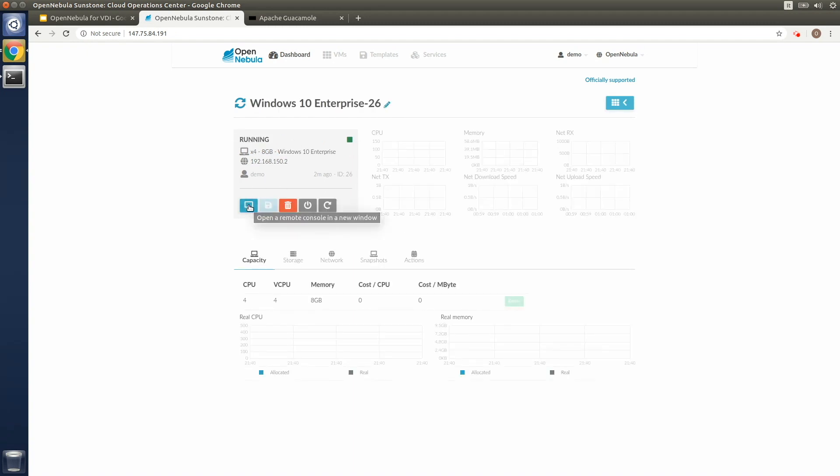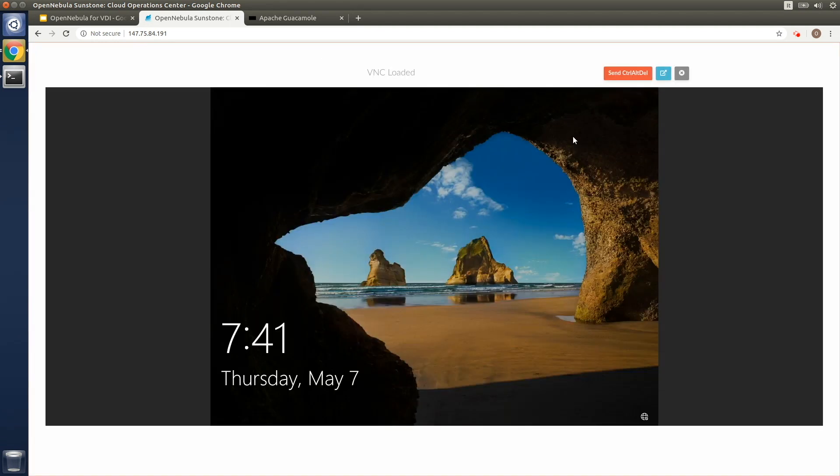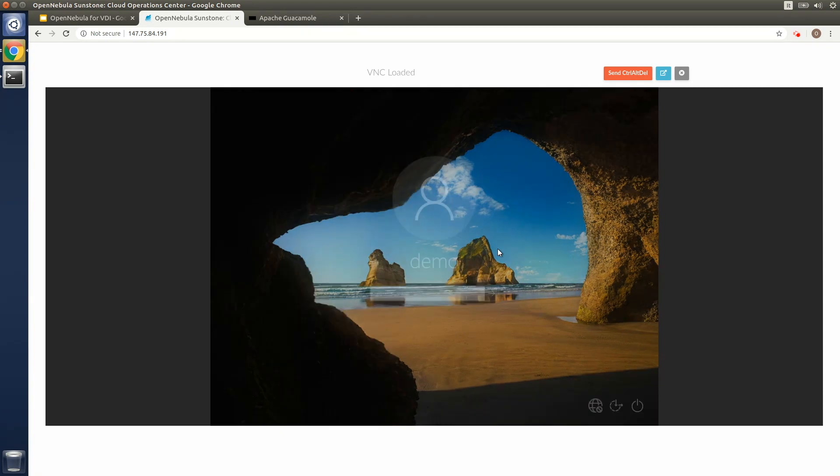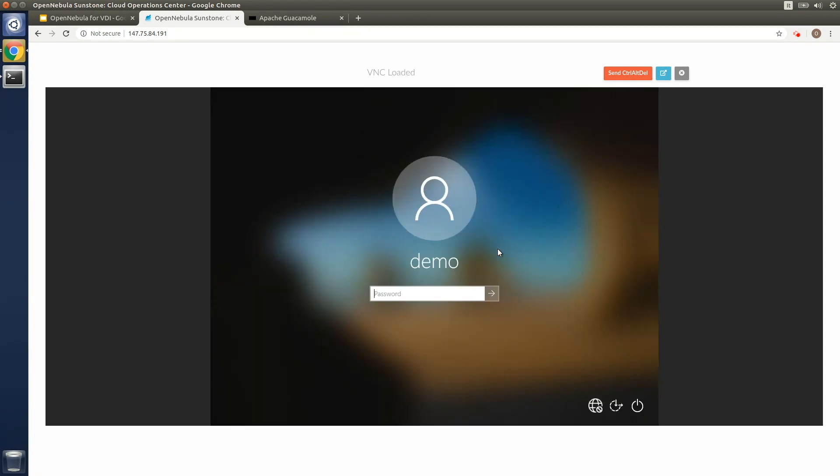The user can connect to the Windows virtual machine by using the integrated VNC Spice console within Sunstone. In the upcoming version 5.12 Firework, OpenNebula will provide RDP files to be downloaded and used with external RDP clients, so that will make things even easier.